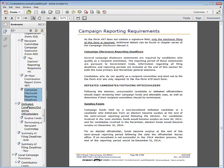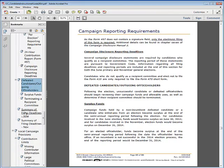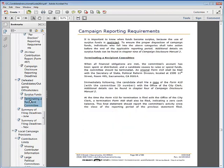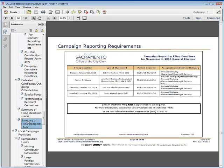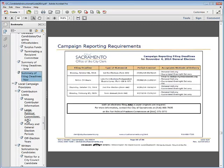There is a section to review for defeated candidates or outgoing officeholders, handling surplus funds, and terminating a campaign committee. A summary of filing deadlines for the primary and general election are also provided.